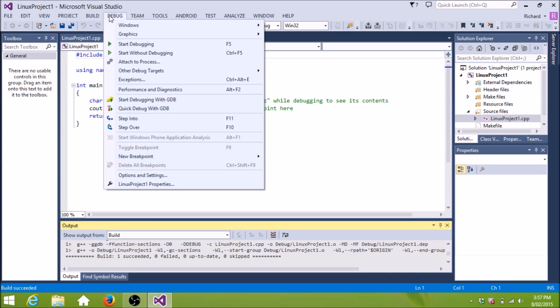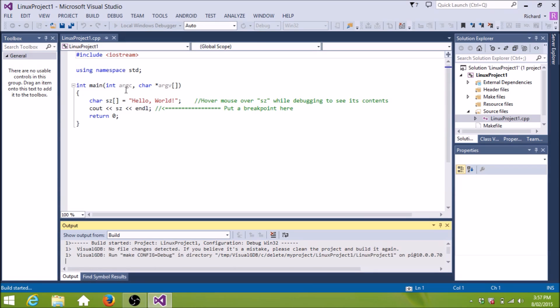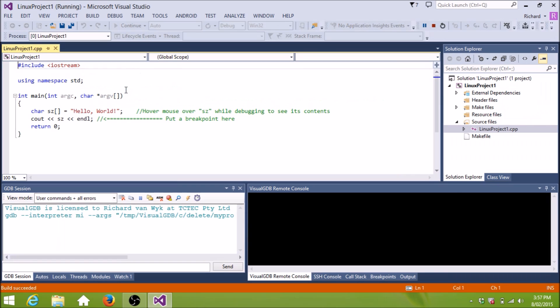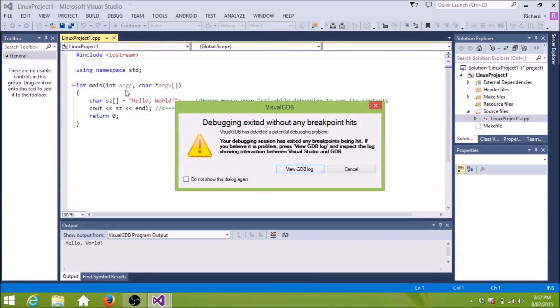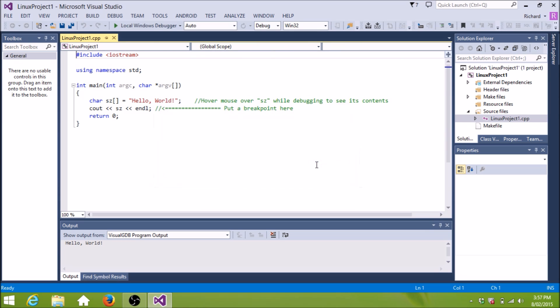So we'll run it. Wow. Look at that. It ran. Saw a Hello World pop up. And then it exited. And it told us it exited without any breakpoints.